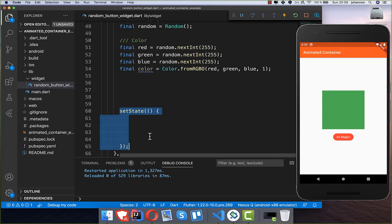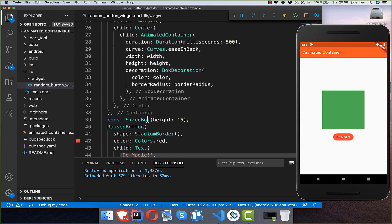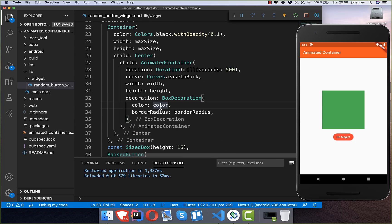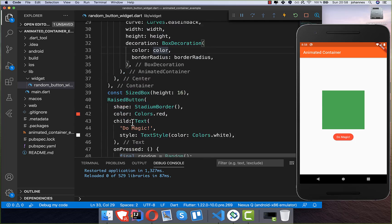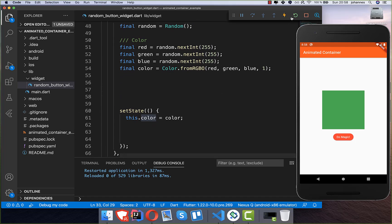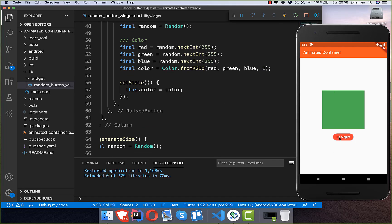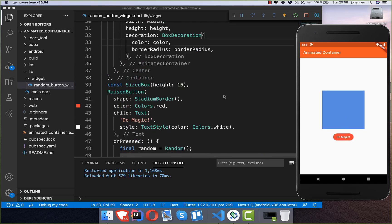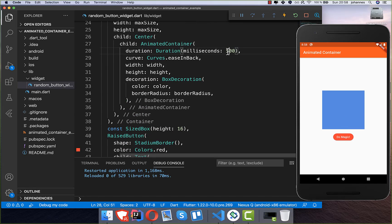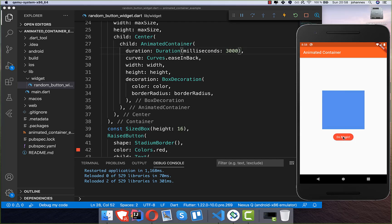We call setState and override the color property in our BoxDecoration, so the AnimatedContainer will update every time we press the button. Clicking 'do magic' now changes the color with a smooth transition over 500 milliseconds. You can also change it to 3 seconds to see it animate much more slowly.